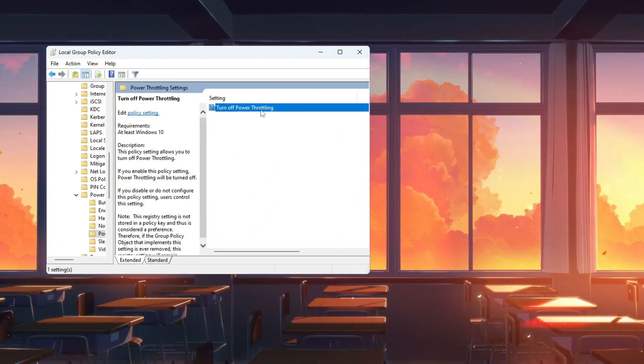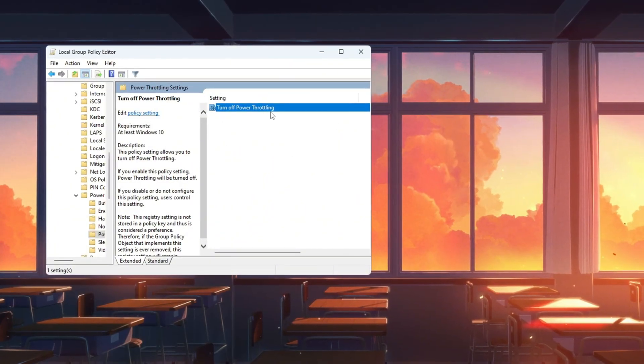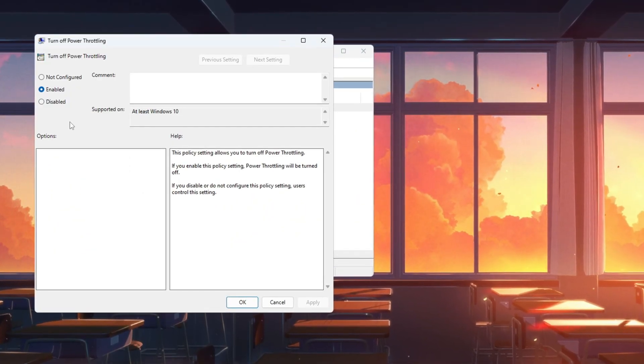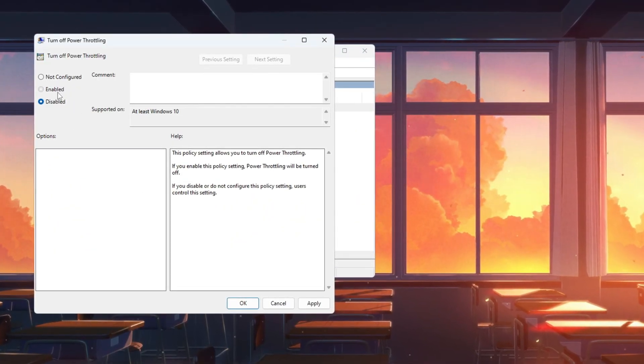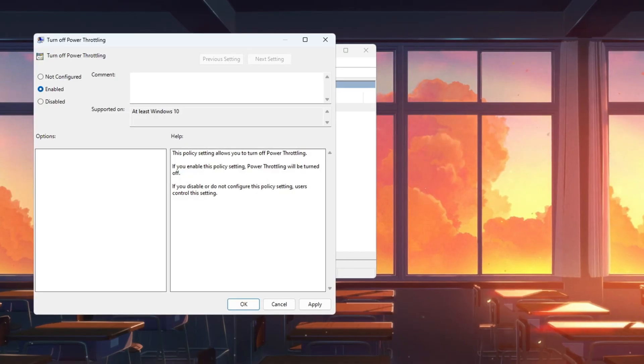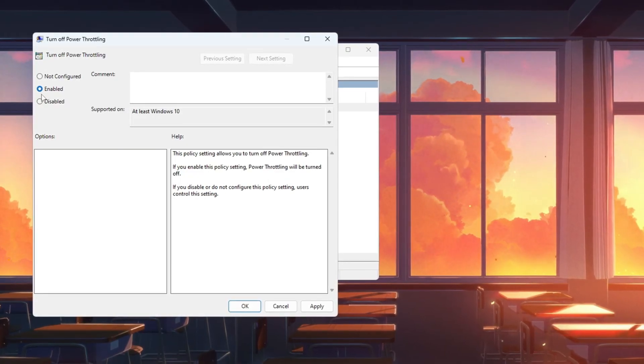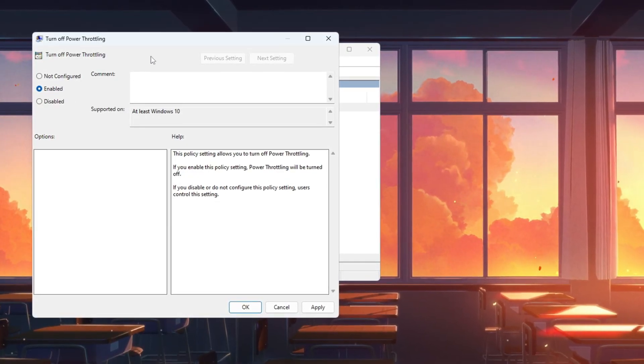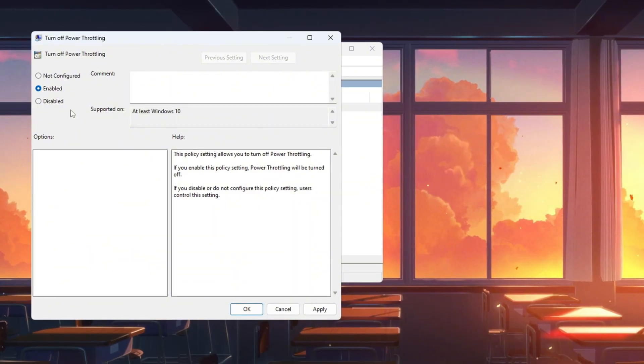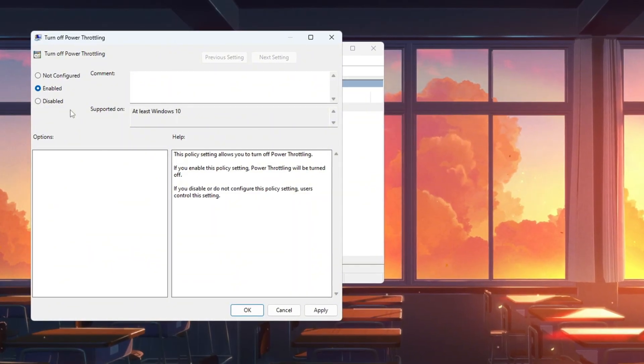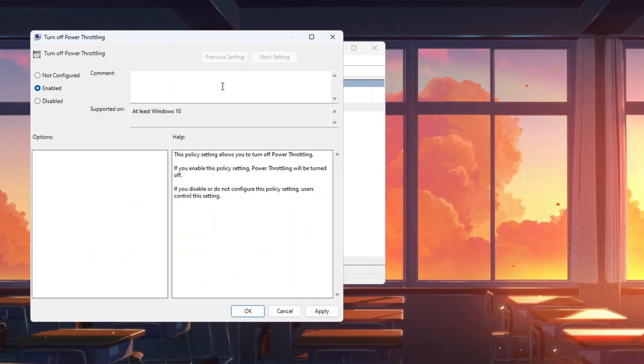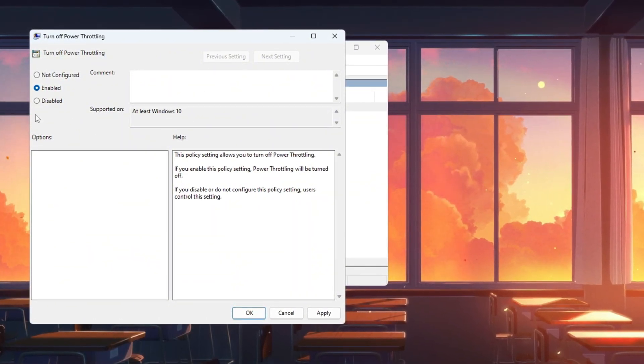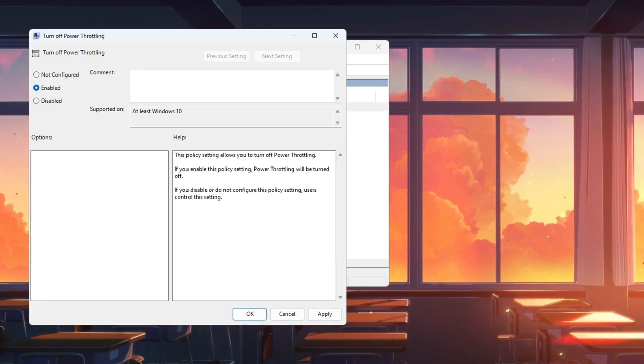A new window will open. Inside, find the option called Turn off Power Throttling. Click it, and another small window will pop up. Select the option Enabled. This turns off the throttling feature so your CPU can always run at its top speed. This works for both Windows 10 and Windows 11. Once you choose Enabled, click Apply and then OK.